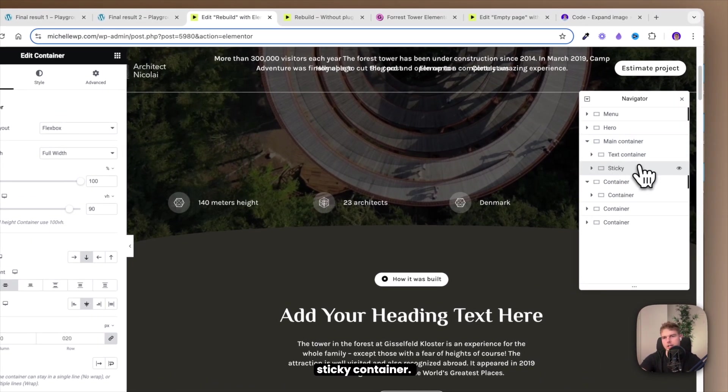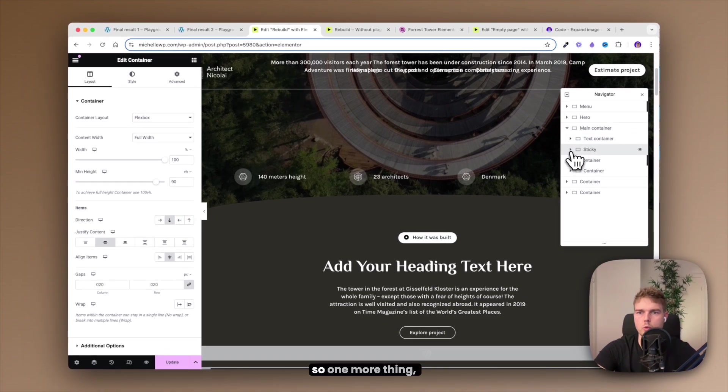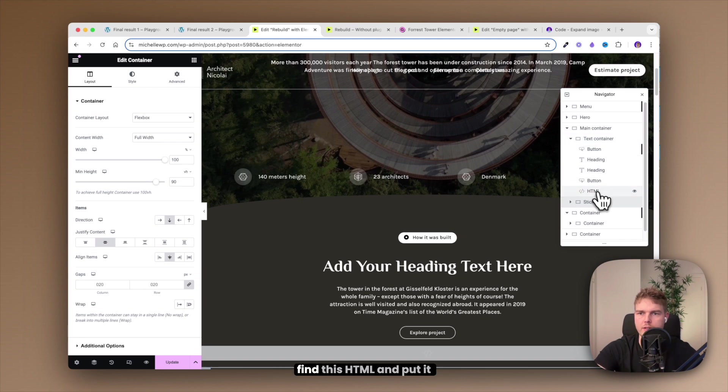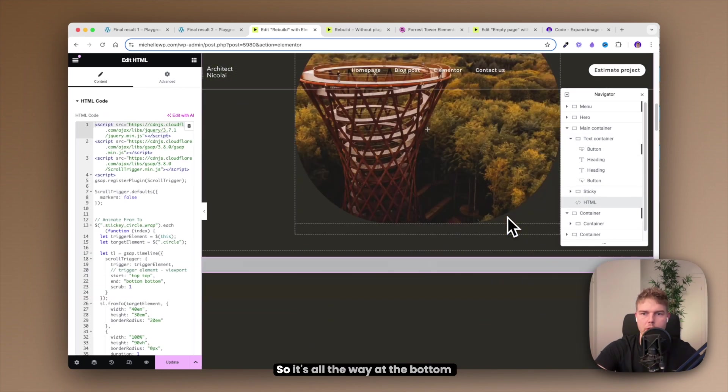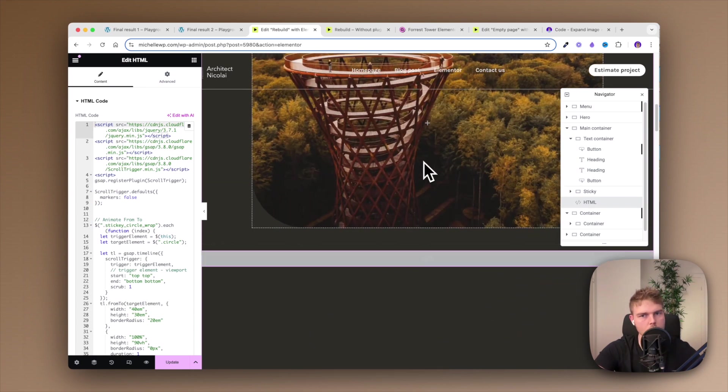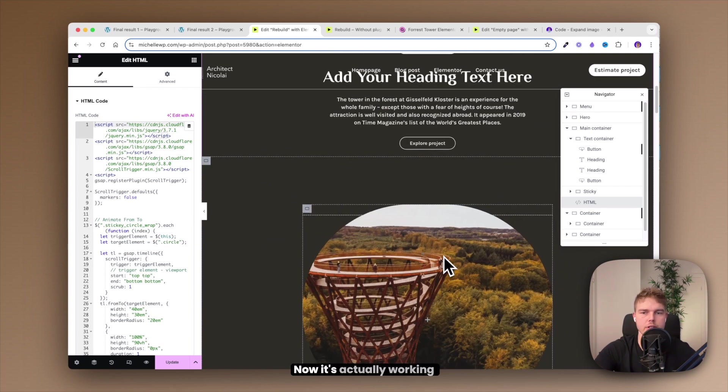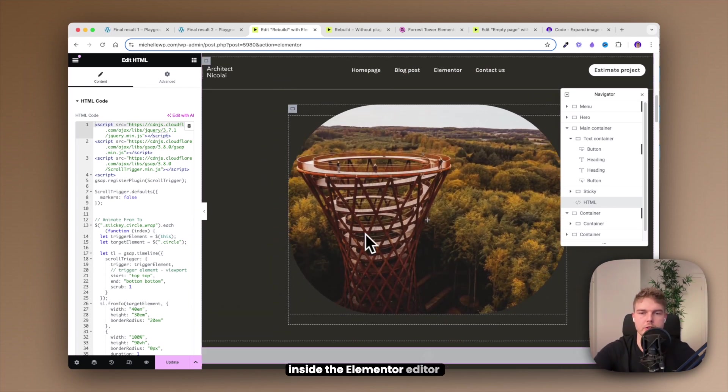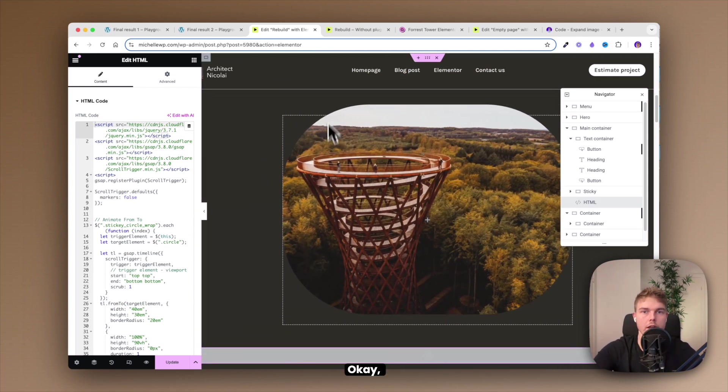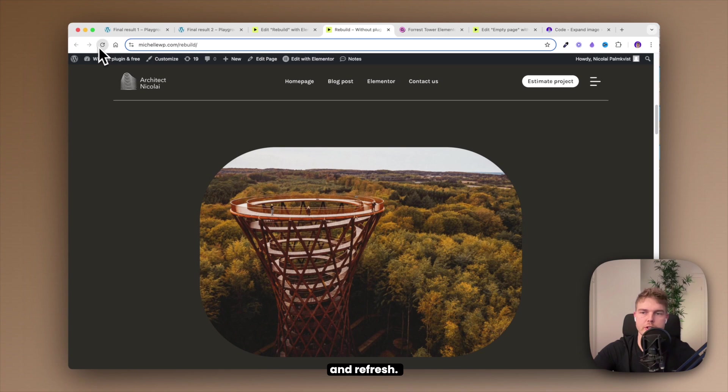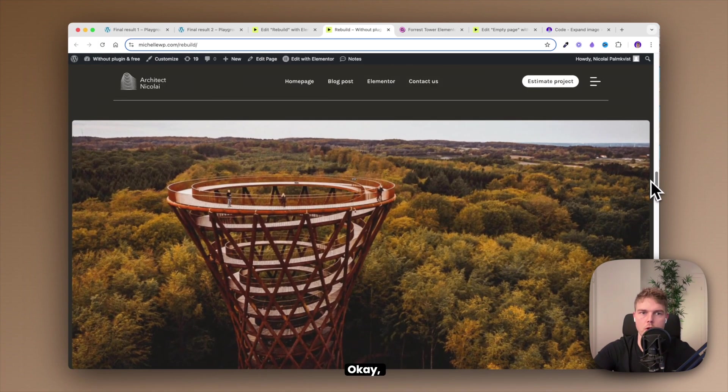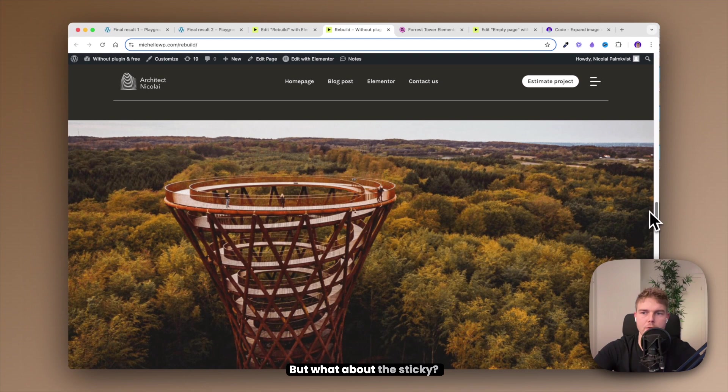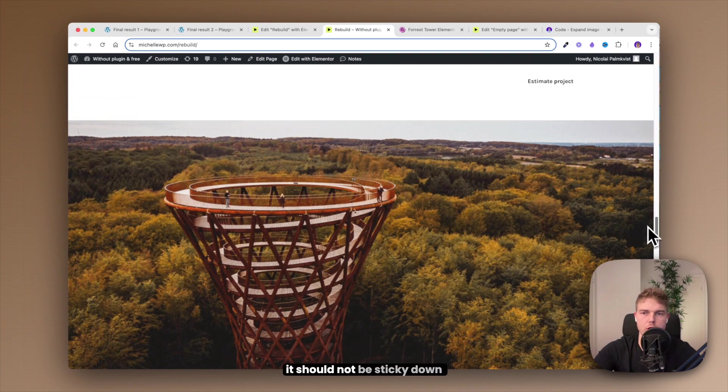One more thing: you need to find this HTML and put it down under the sticky container so it's all the way at the bottom or else it won't work. Now it's actually working inside the Elementor editor which is cool. So let me go ahead and click update and refresh. Should be full width now. Okay cool.